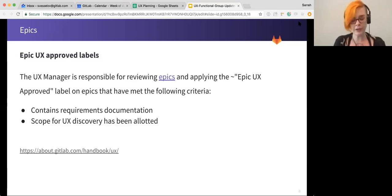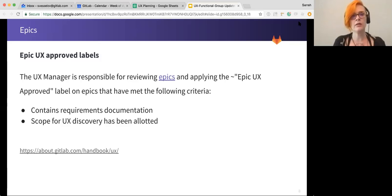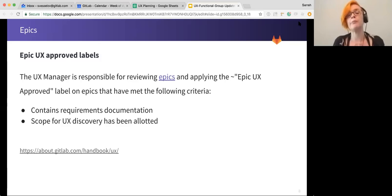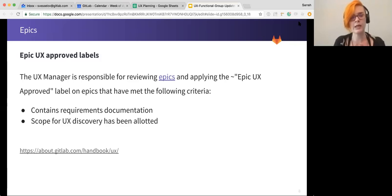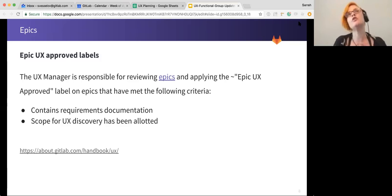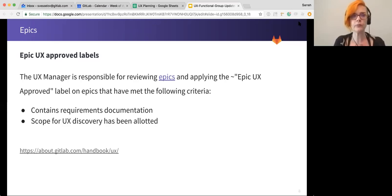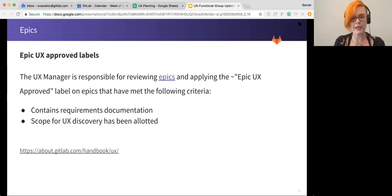Another big thing that we've been working on alongside product is defining epics for a set of issues so that back end, front end, and UX can take a look at these epics, understand what product is trying to achieve, and make sure that we can help them achieve that. And this is a process that is ongoing. We're just starting it now so there's a lot of bugs to work out.